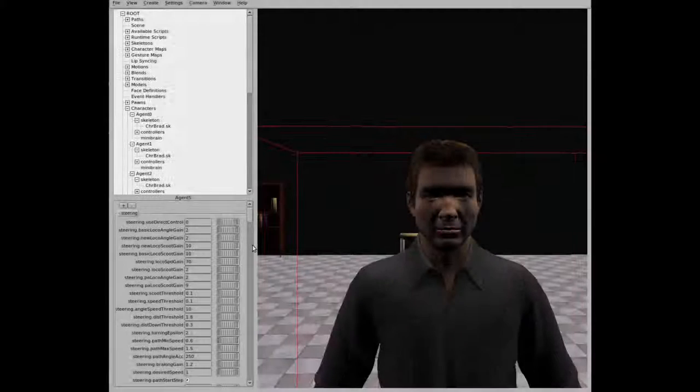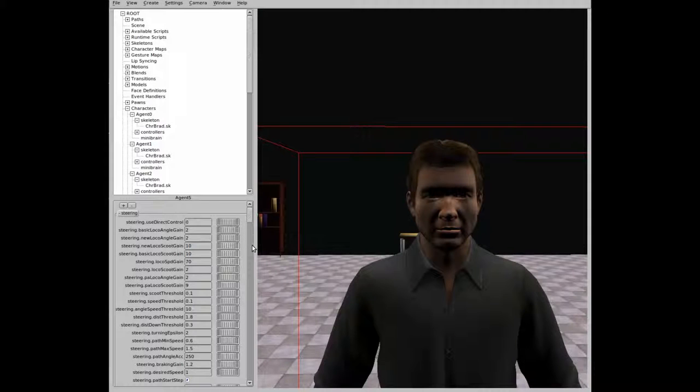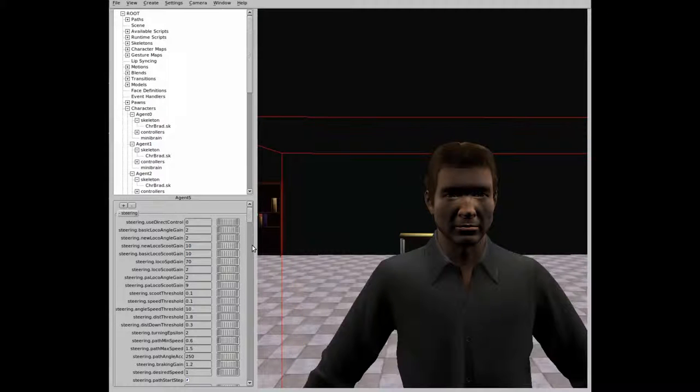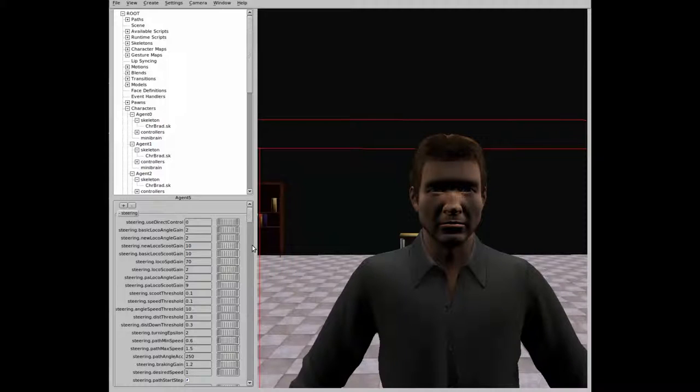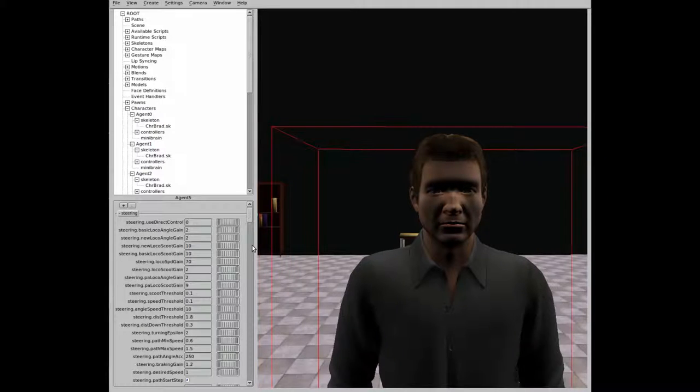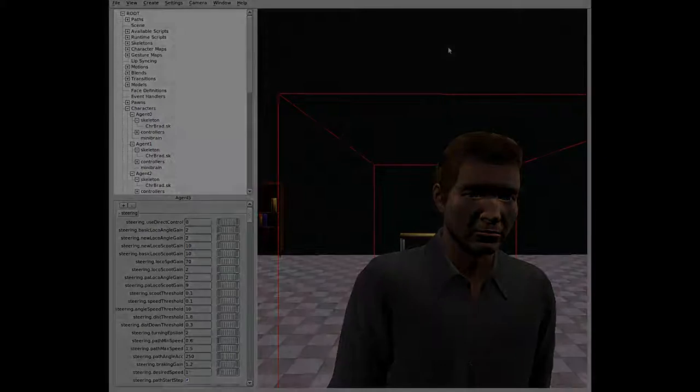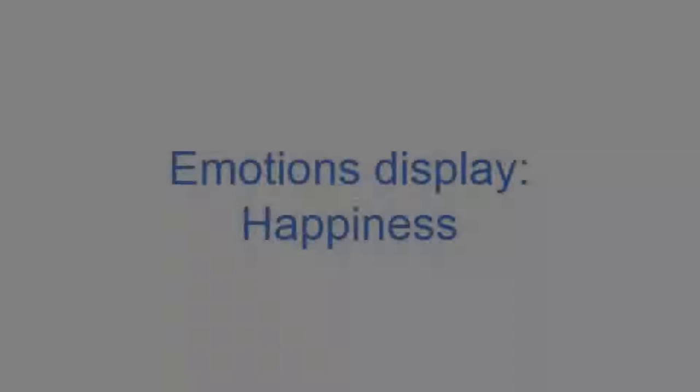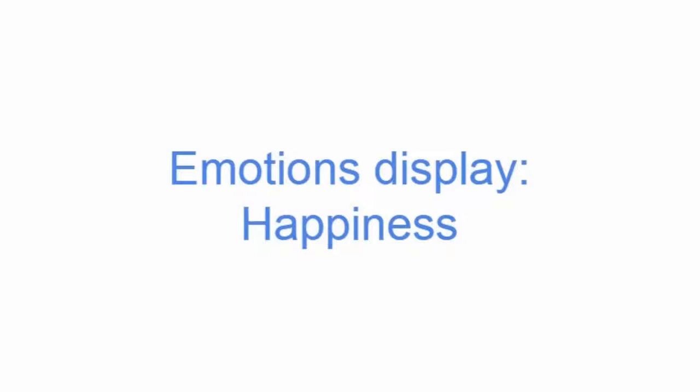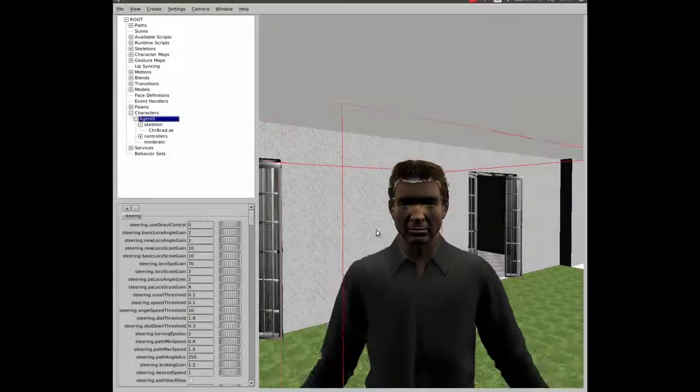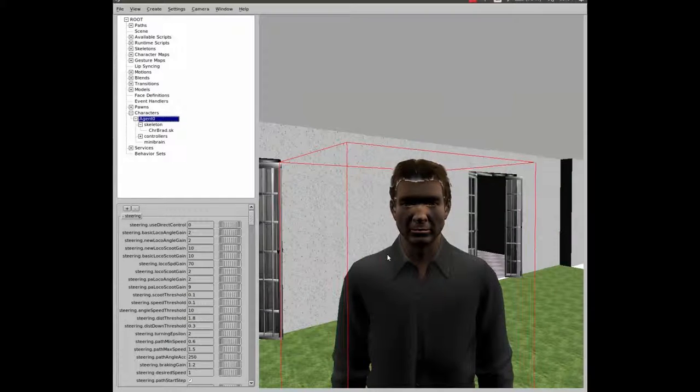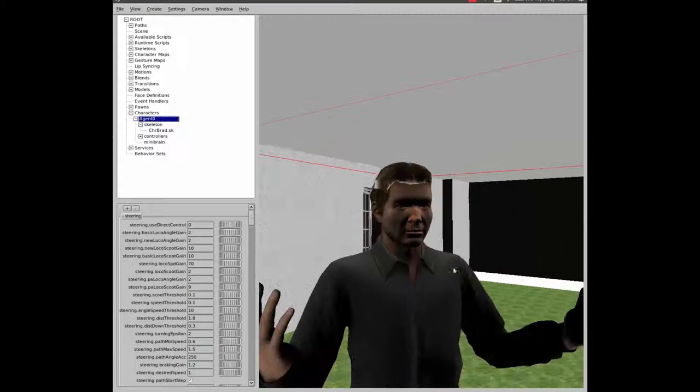To add realism to our simulator, we added the capacity to express emotions to our agents. For example, our agents can express error while they are in danger, or happiness when they are safe.